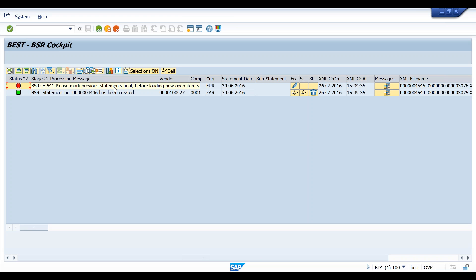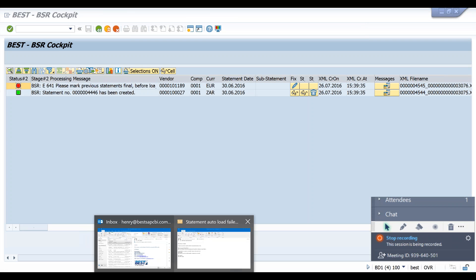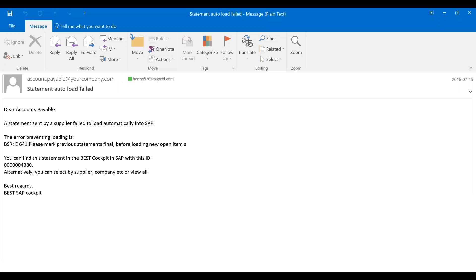This BEST statement cockpit can also send emails to notify personnel of any statement load failures, for example to the accounts payable team. Let me show you an example of an email. So that's an example of an email that could be sent. You could obviously have your own text in there to remind you now to go and resolve the error for the statement load.